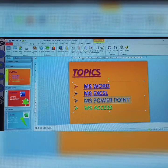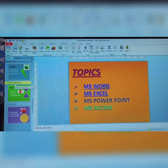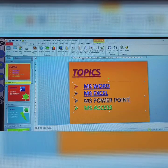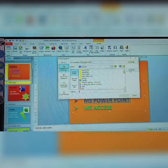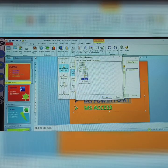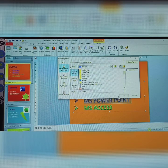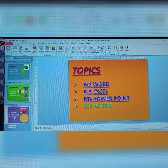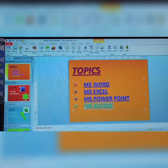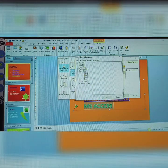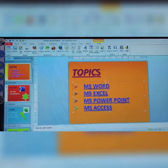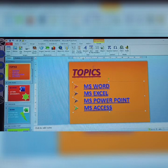Next, do the same for PowerPoint — select it, click Hyperlink, Bookmark, select Slide 4, click OK. Then for MS Access — select it, click Hyperlink, Bookmark, select Slide 5 (the last slide), click OK. Now all four topics have bookmarks assigned.